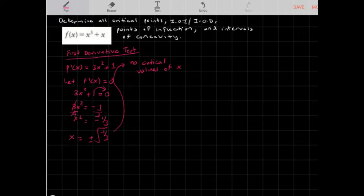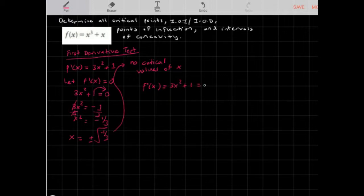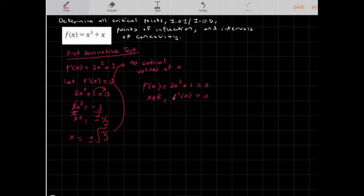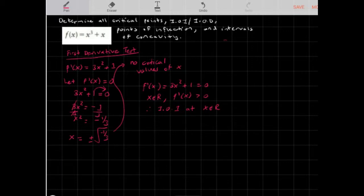Since there are no critical points, there is no maximum or minimum point. But we can still figure out our intervals of increase and decrease. Looking at f'(x) = 3x² + 1, for all real numbers x, f'(x) will be greater than 0 — whether you plug in negative or positive values, it's always positive. Therefore, the function is increasing on the set of all real numbers.